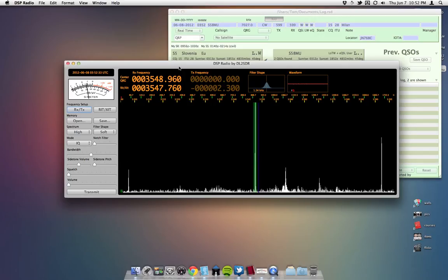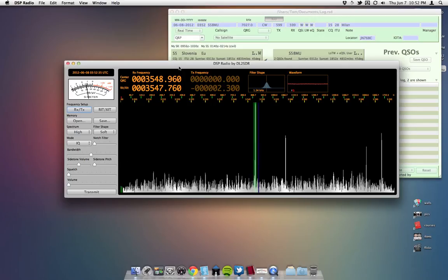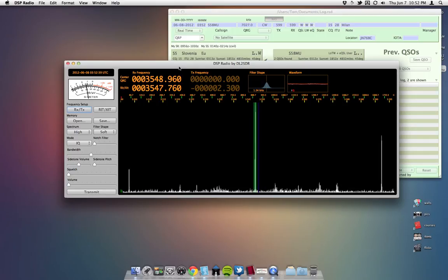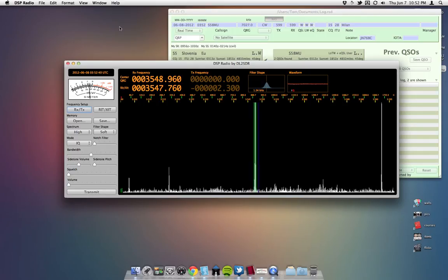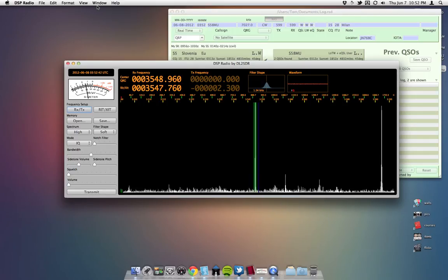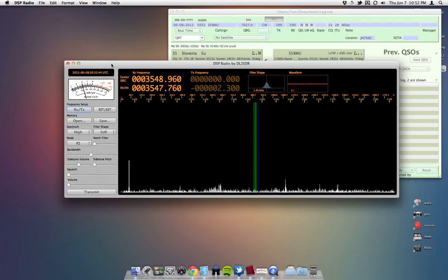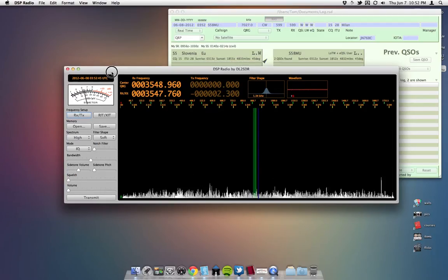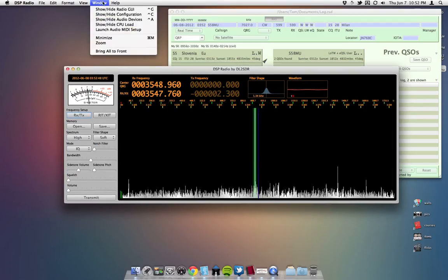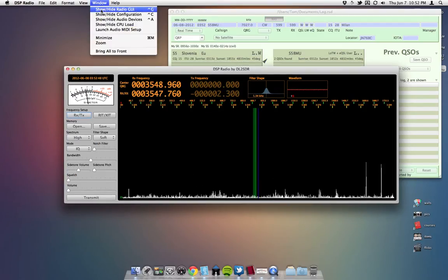Okay, so make sure you've got the IQ output enabled on your KX3. Use the manual to figure out how to do that. And then, once you've got DSP radio installed, I'll be able to show you where that is in a minute.